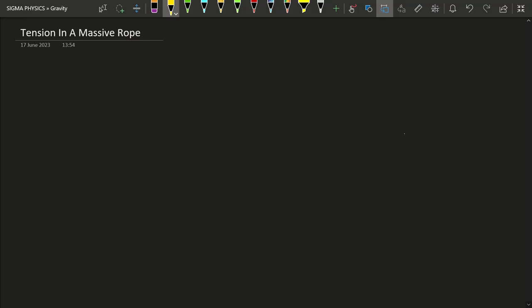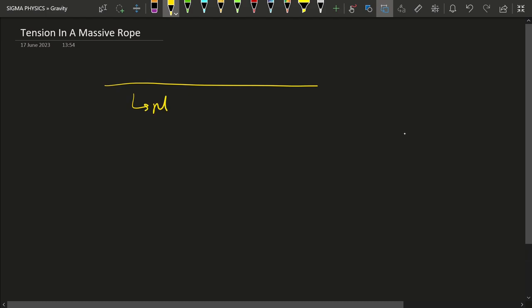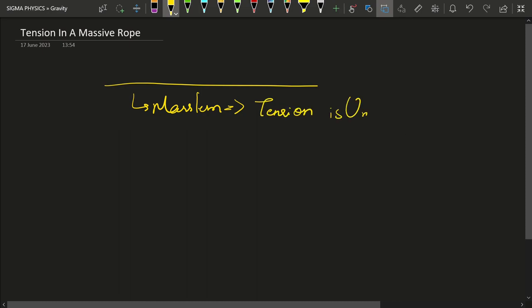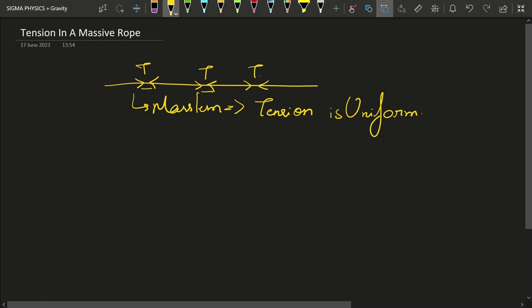Hello Sigmas! In my video on the pulley system I told you that if a string is massless, then the tension is uniform in the string, which means that the tension at every point on the string is the same. Right here it is T, here it is T, here the tension is T.